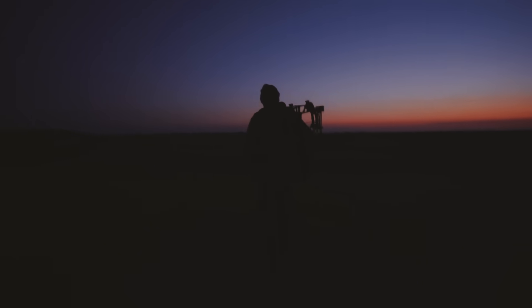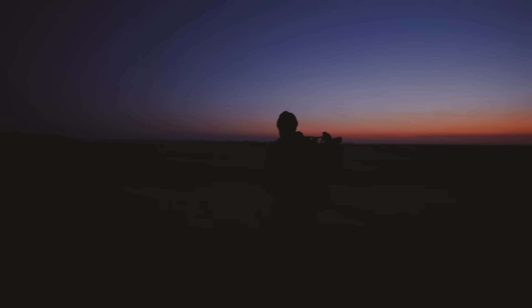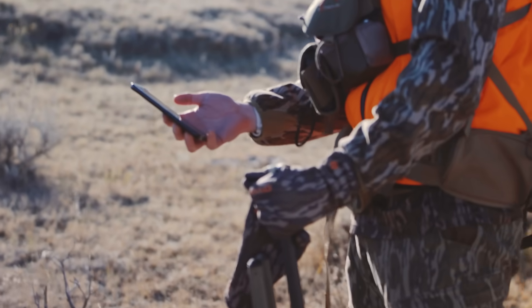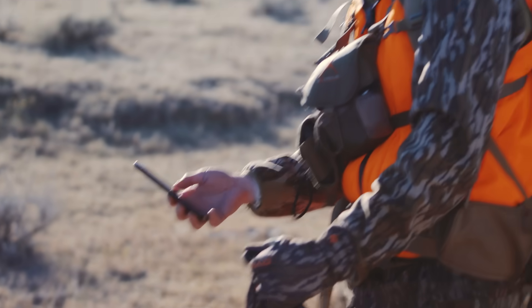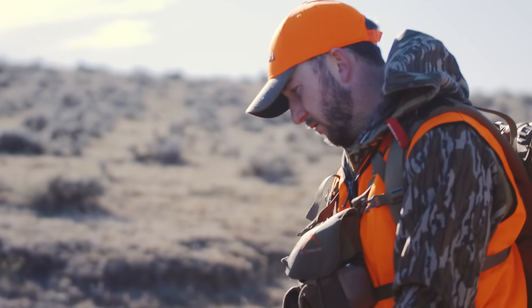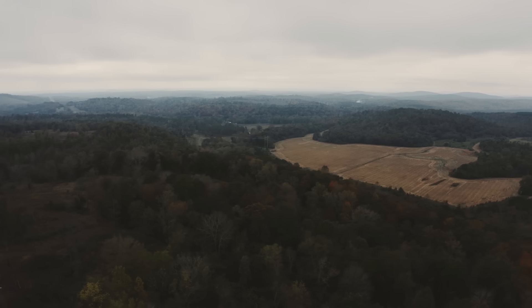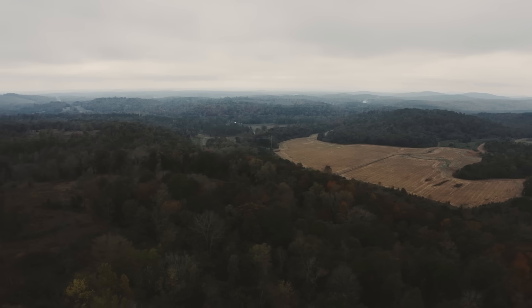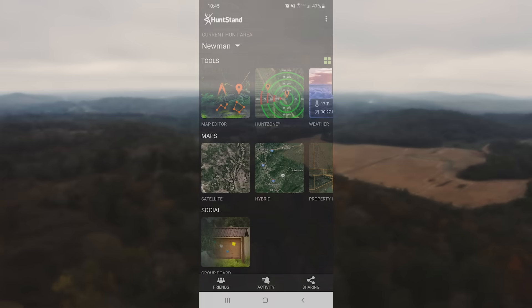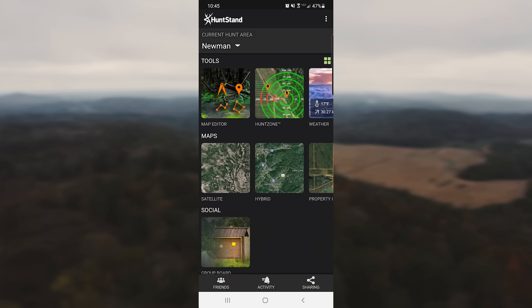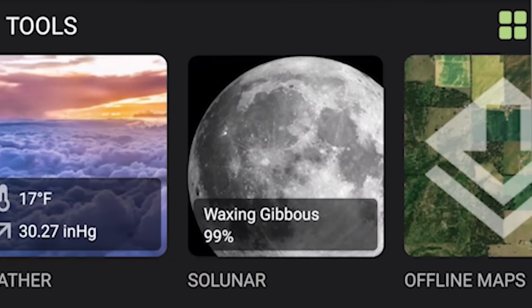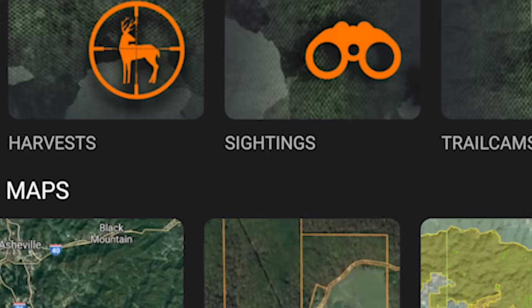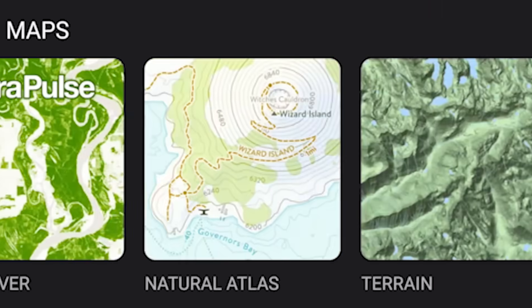Now that you've discovered this powerful resource, let's take some time to unpack it so you can leverage HuntStand to its full potential. When you first open the HuntStand app, you're presented with a collection of buttons that give you easy, direct access to all the tools that are contained in the app.